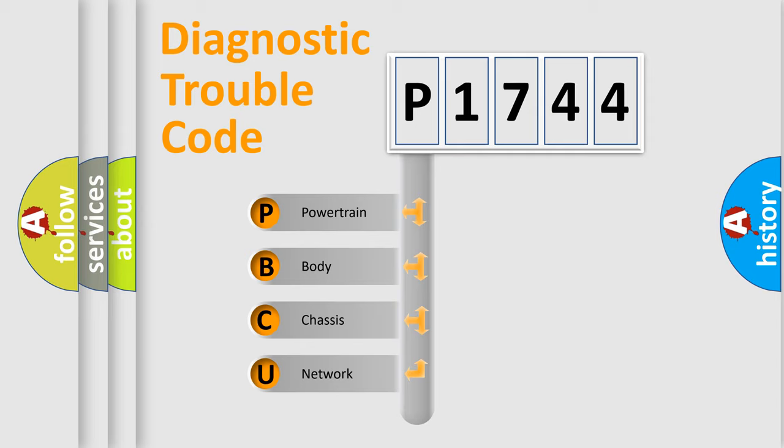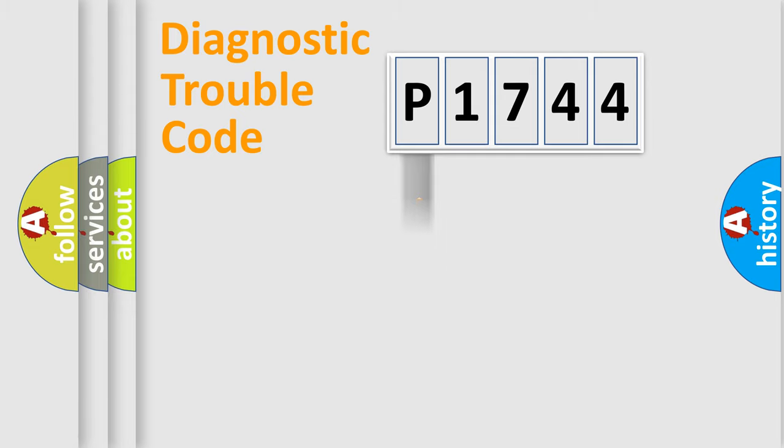We divide the electric system of automobiles into four basic units: powertrain, body, chassis, and network.